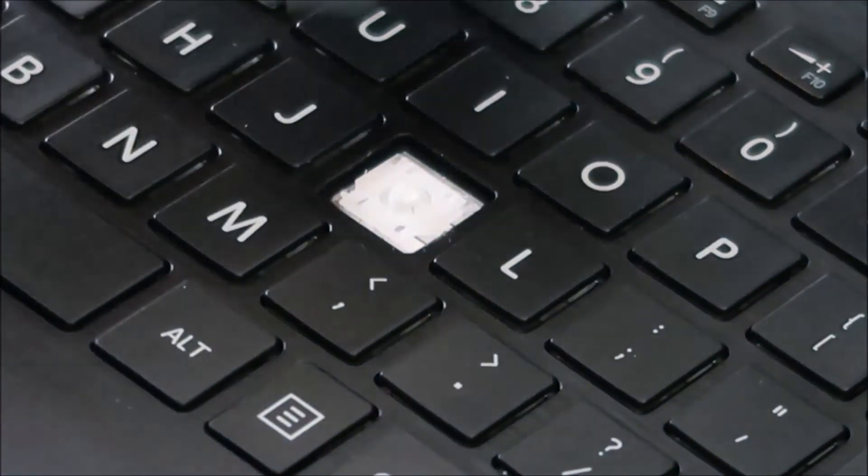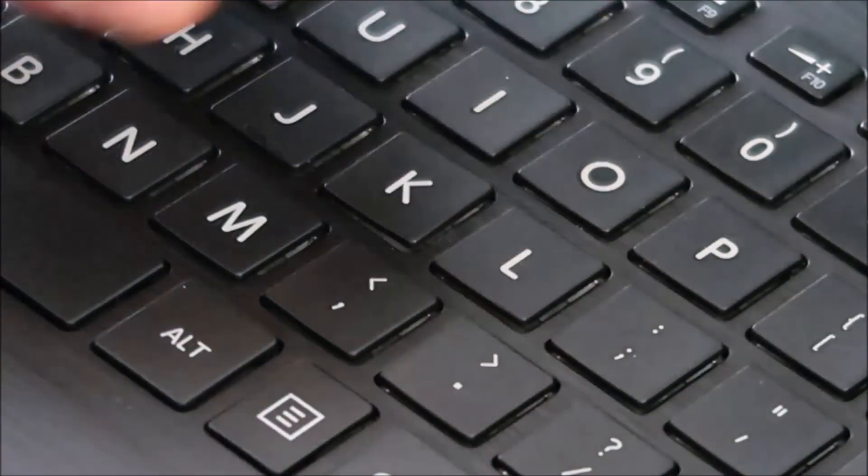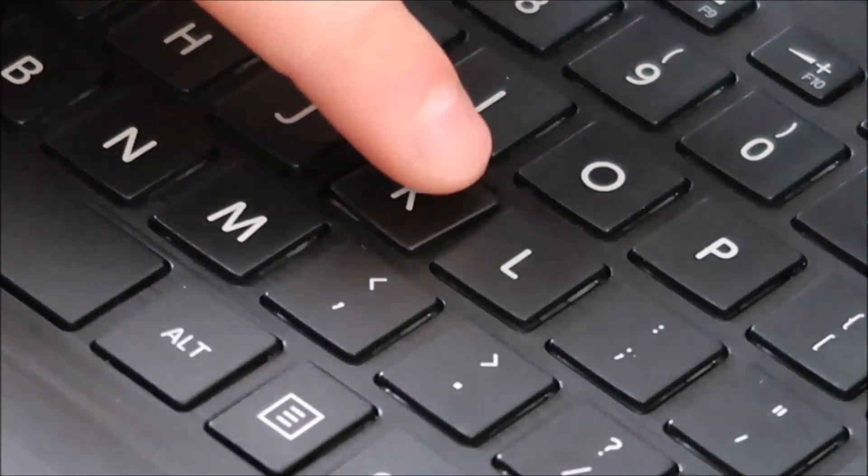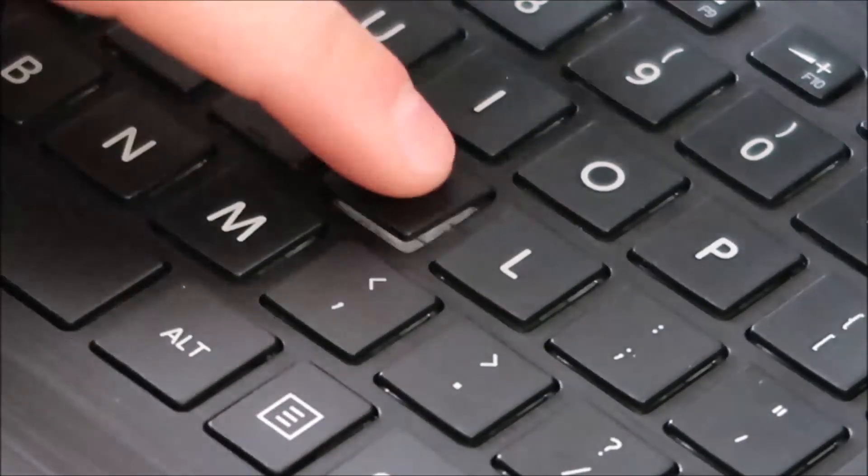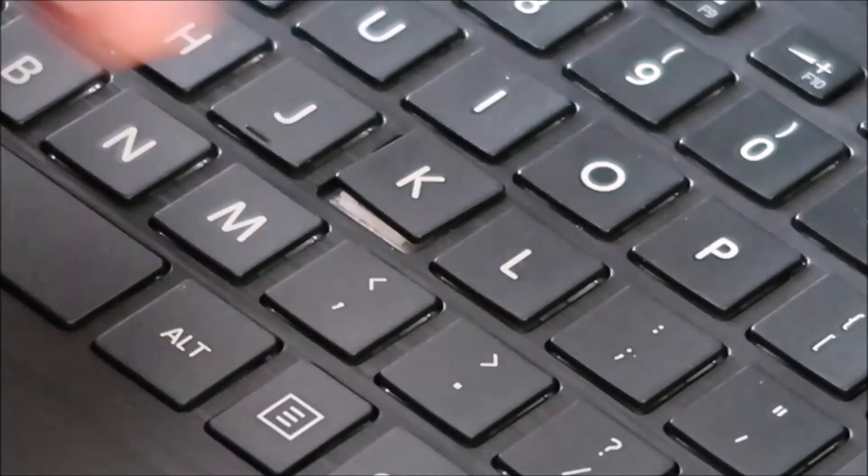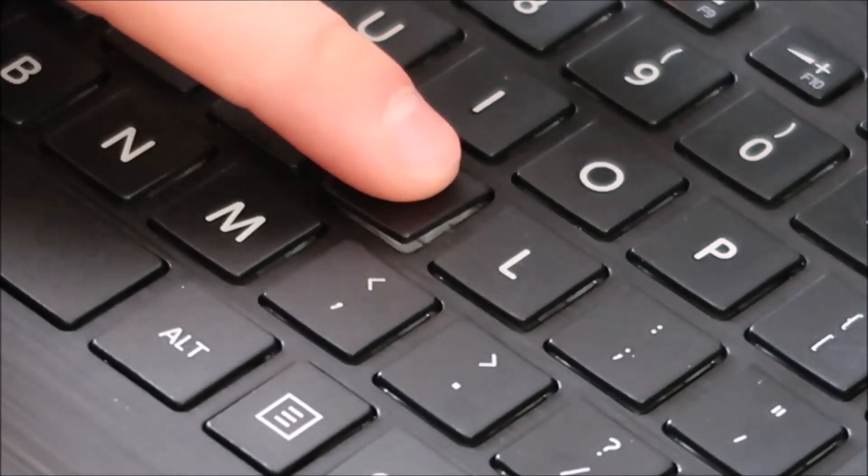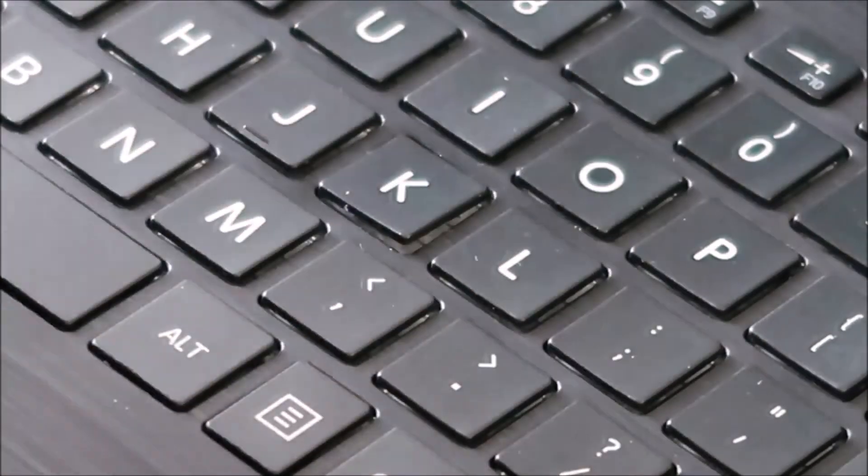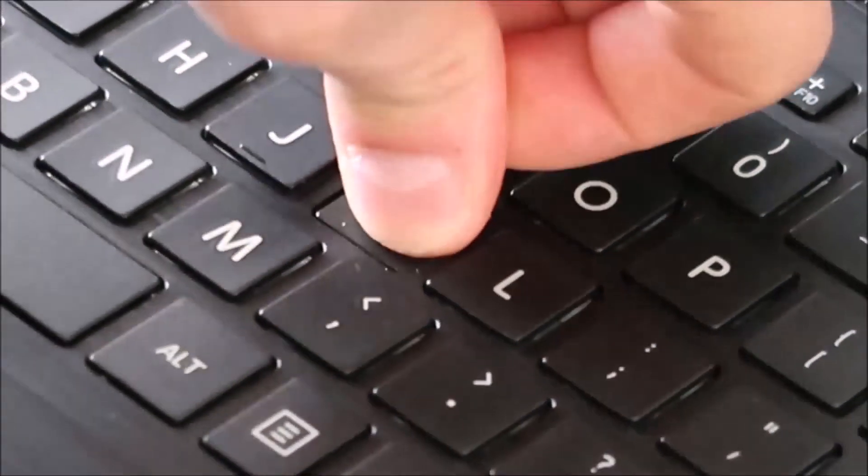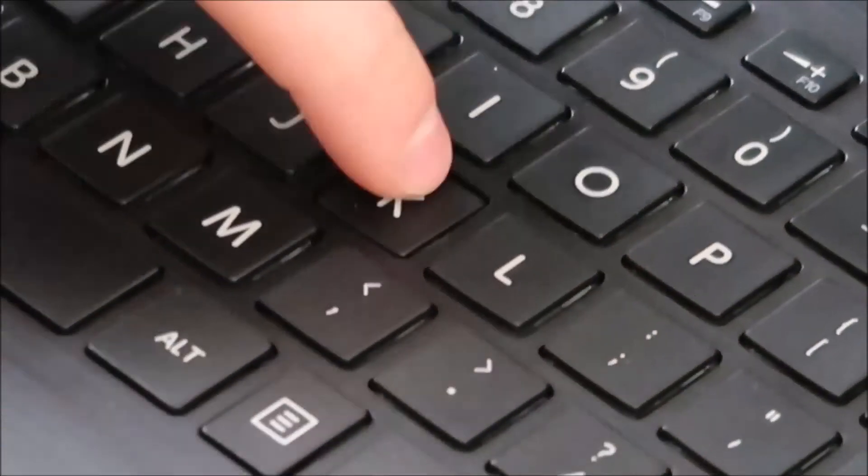You bring your keycap back over. Again you get that lined up as best you can in the center. And when you're convinced you have it you just press. And that snaps back in. Just like that.